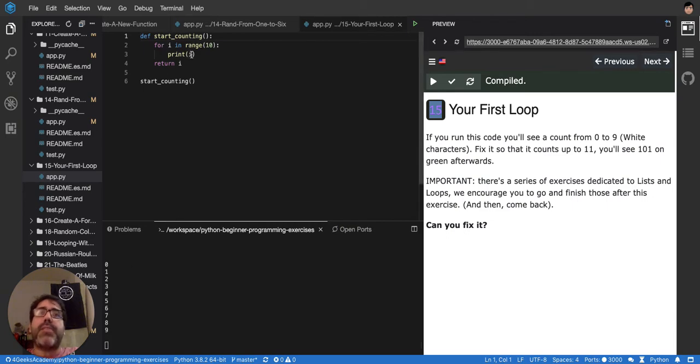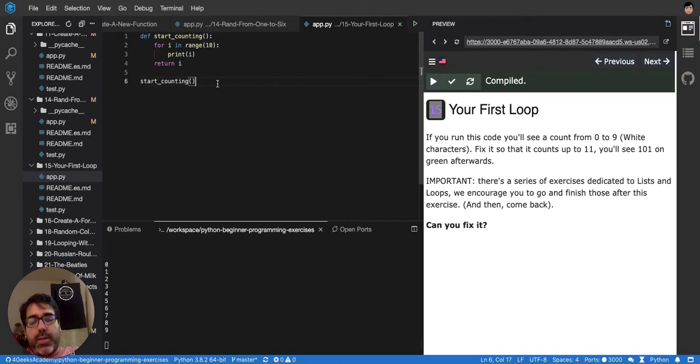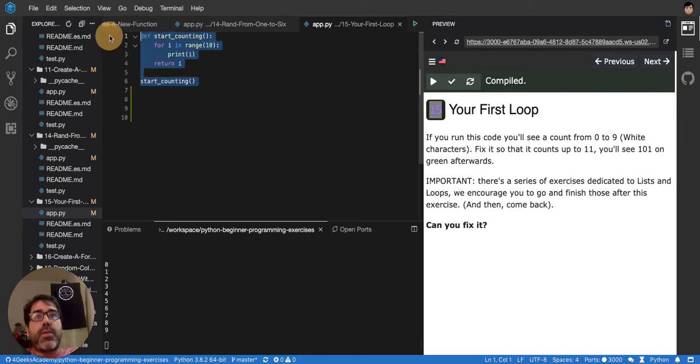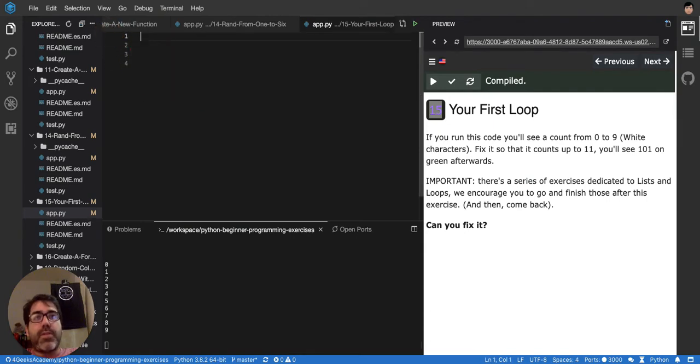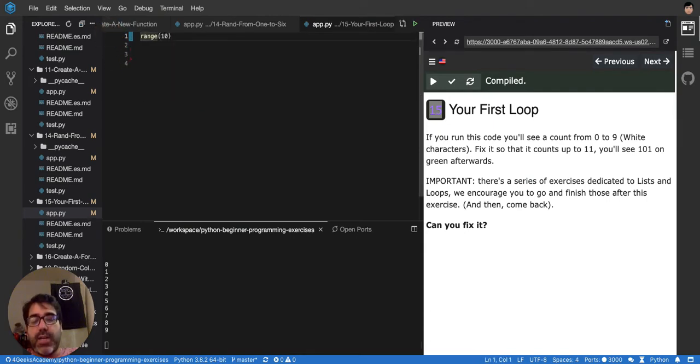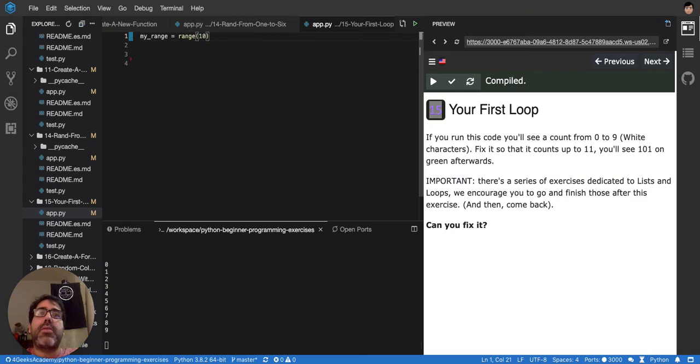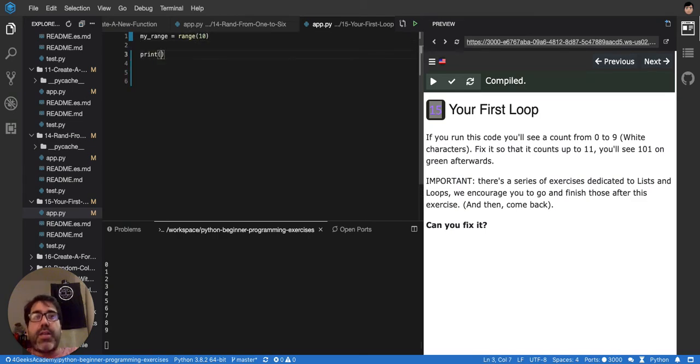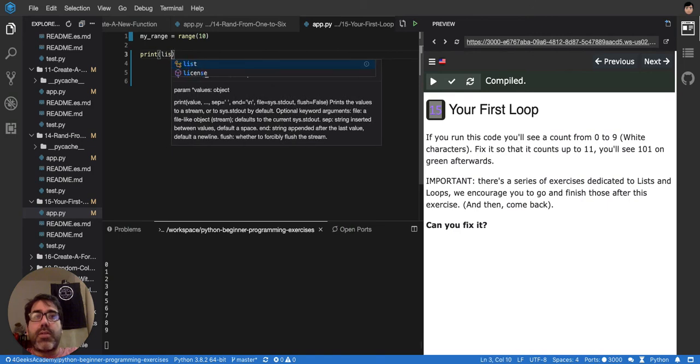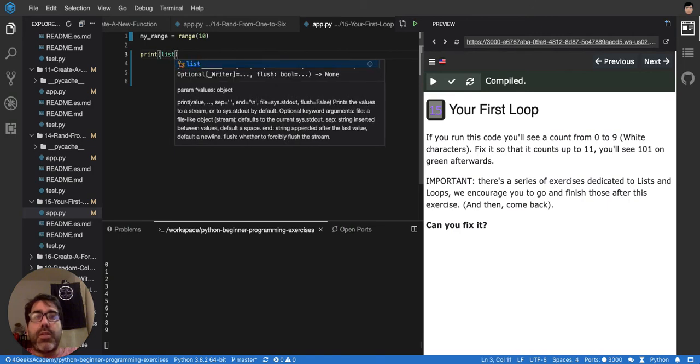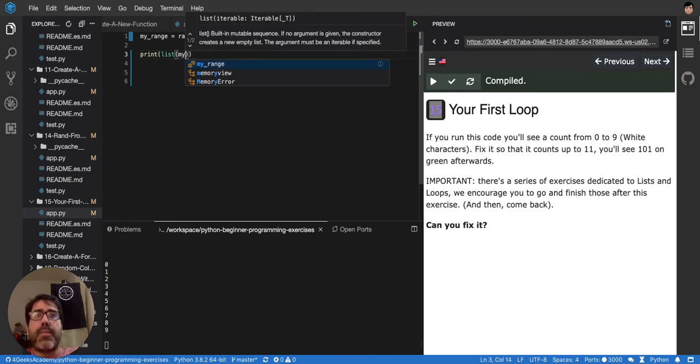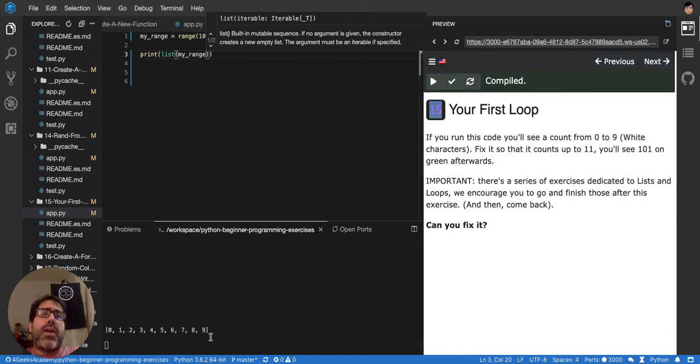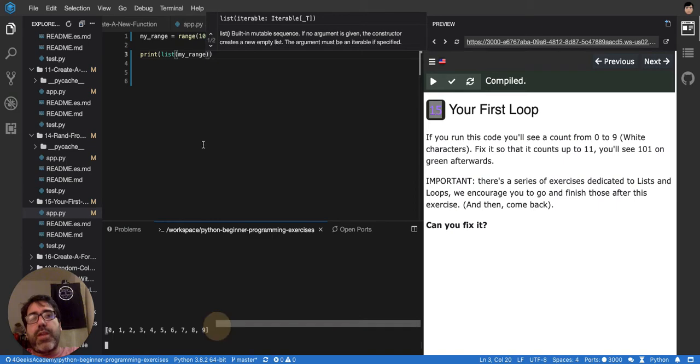And that is because a loop, it's a way when you create a range like this. Let me remove all of this and say range, and I'm going to store this my range. This is going to be my range. So here, when I print it, if I print this, you'll see that it's generating basically an array or a list of numbers from 0 to 9.